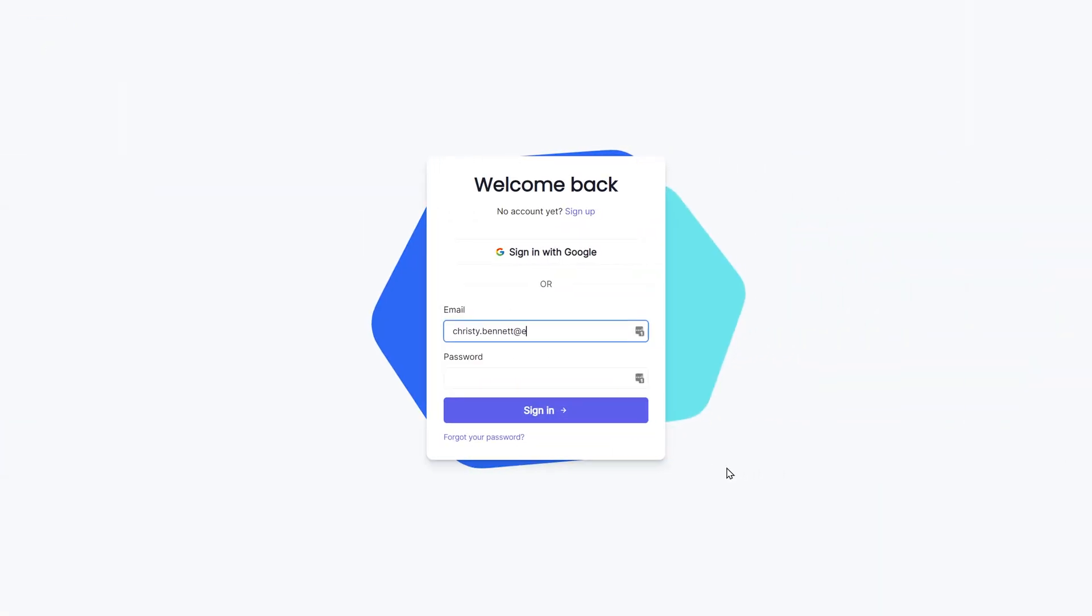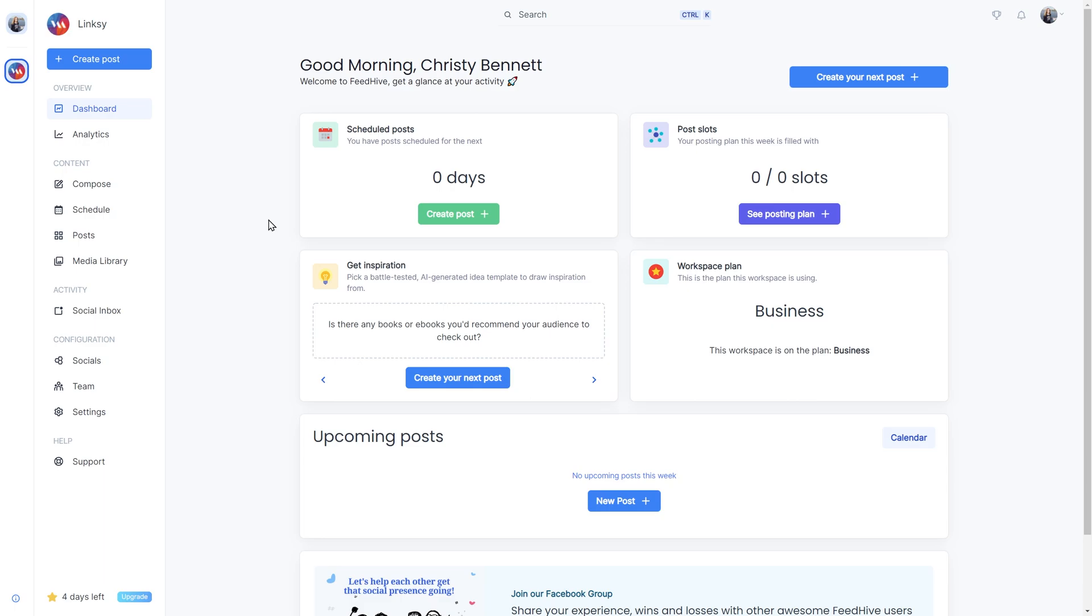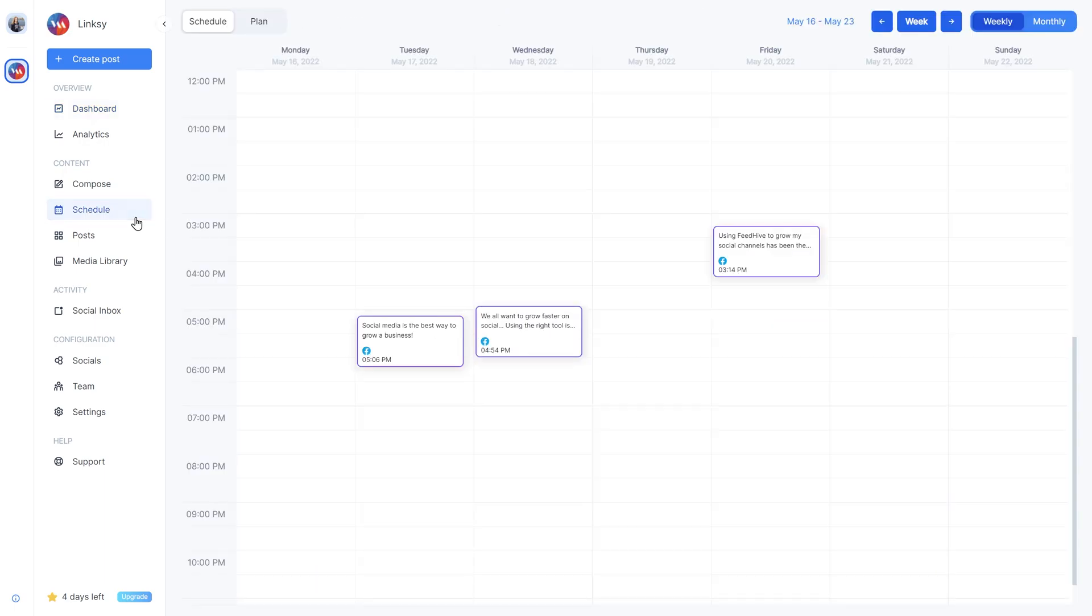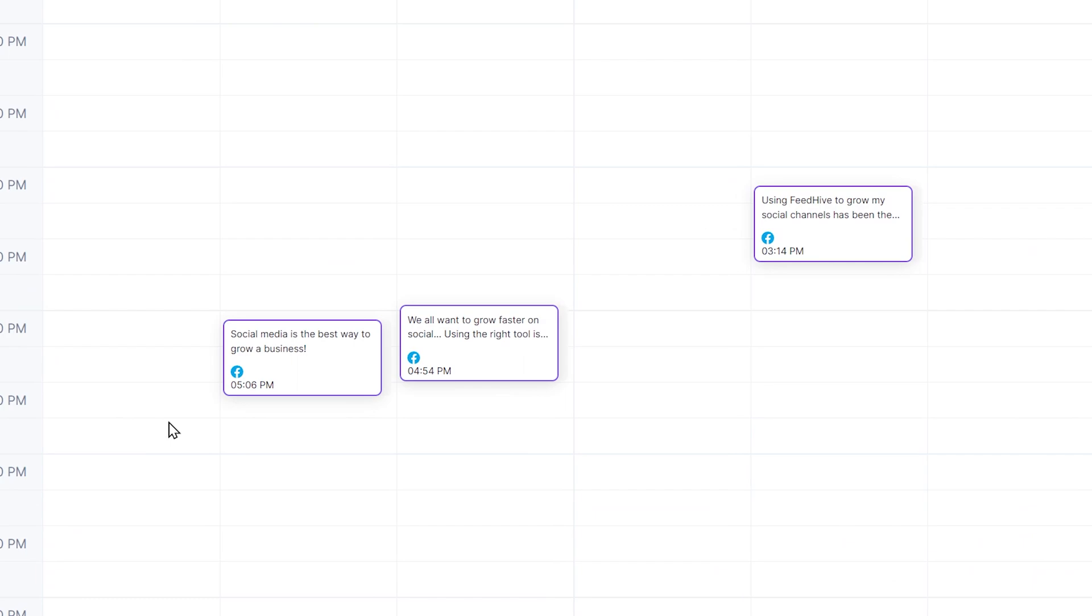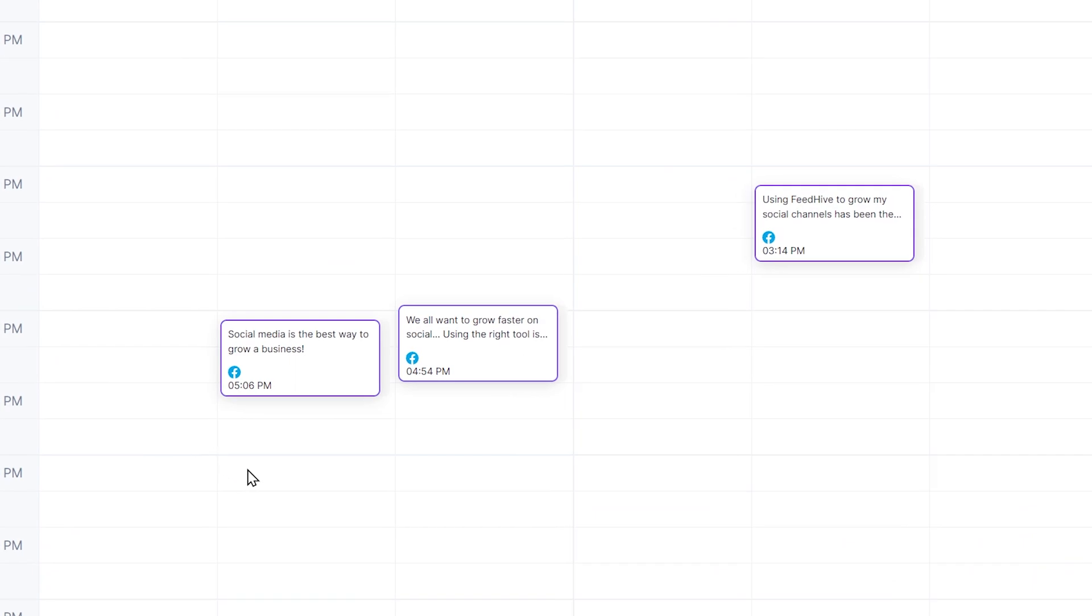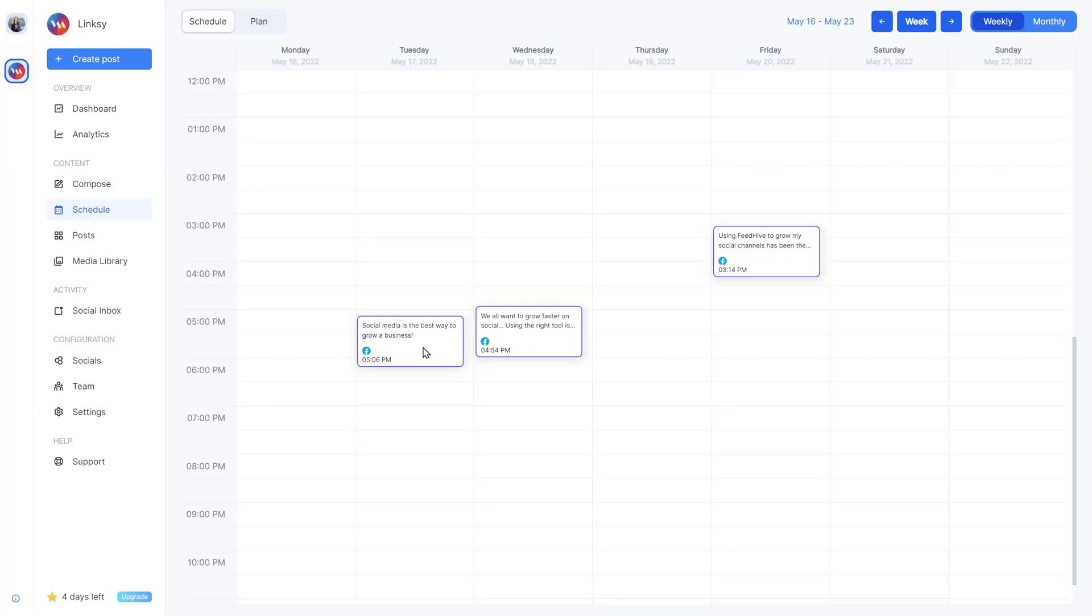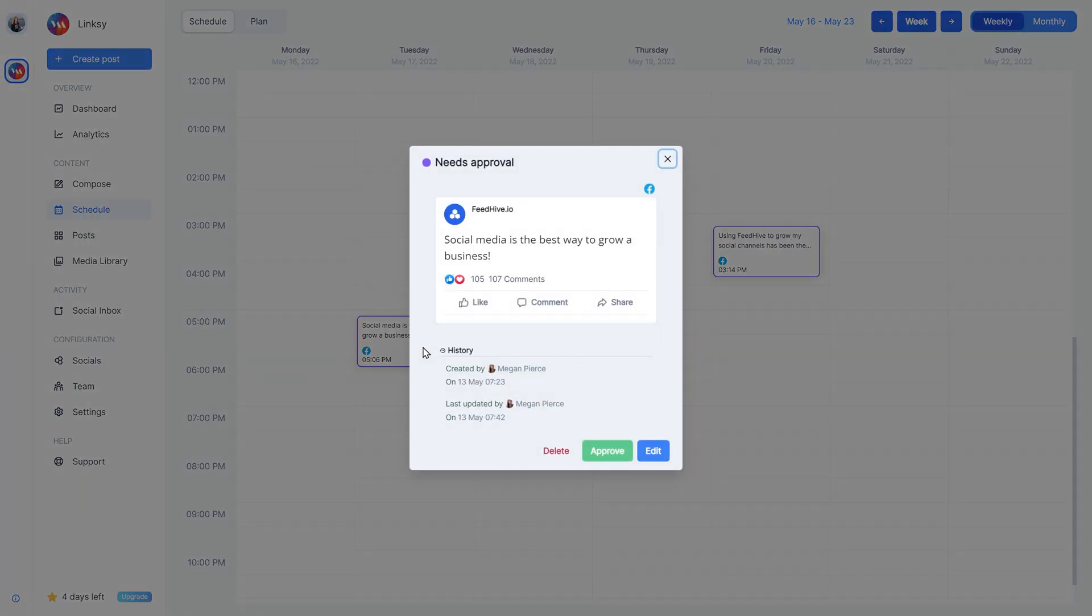Let's try to sign in as one of the members with approval rights. Now, there are three ways we can approve a post if we have the rights. We can go to the Schedule page and we'll notice how the post is highlighted in purple. This means that it's pending approval. We can simply click it and approve.